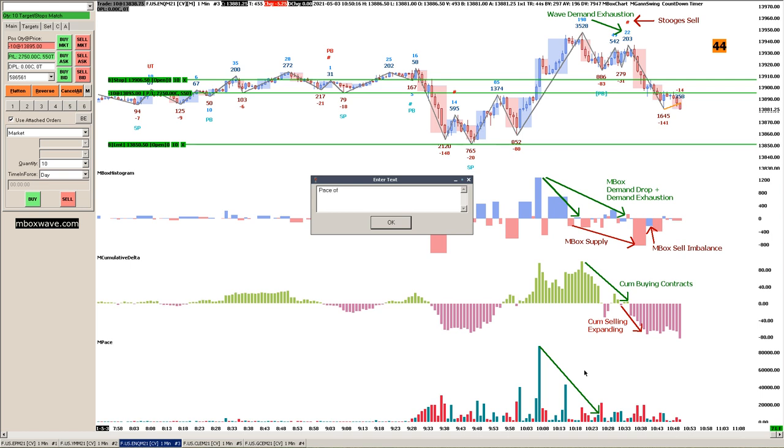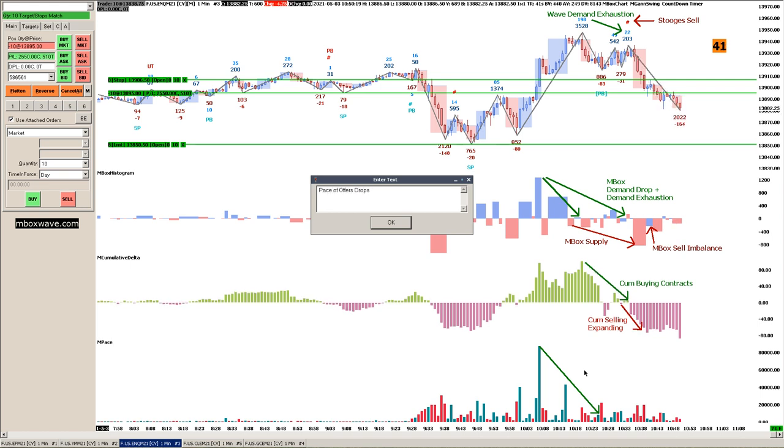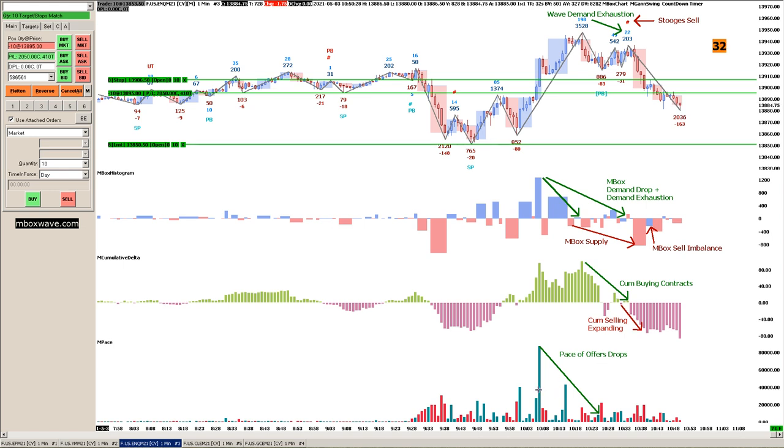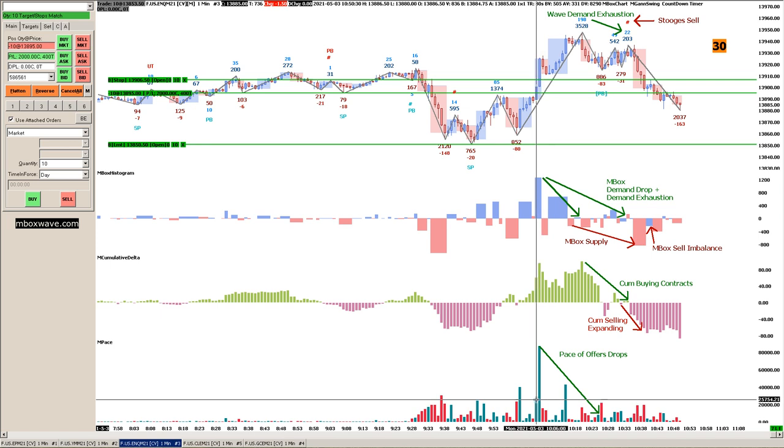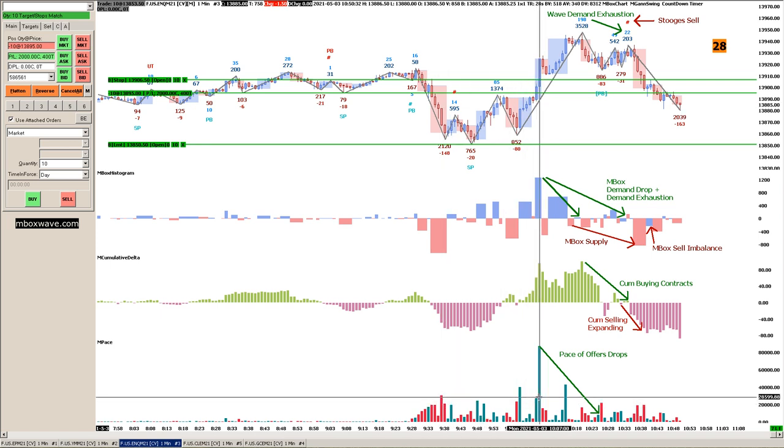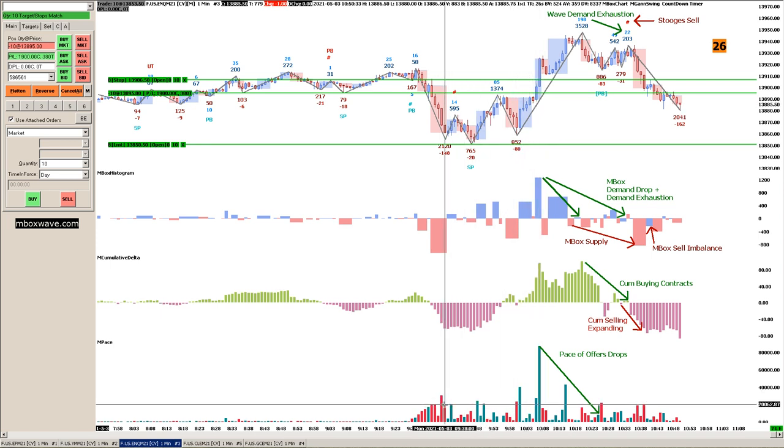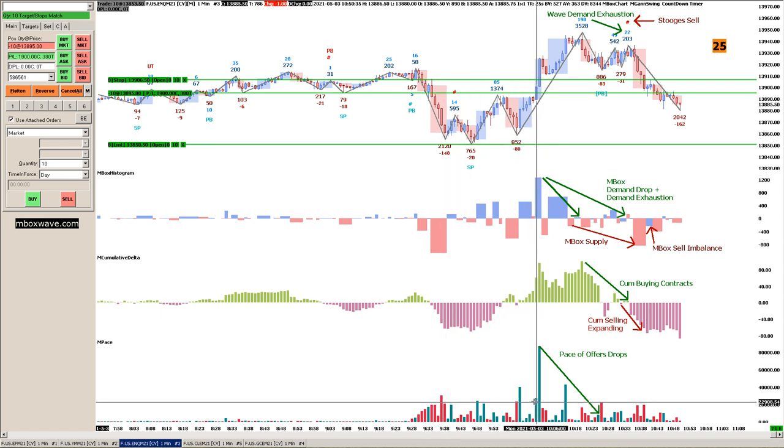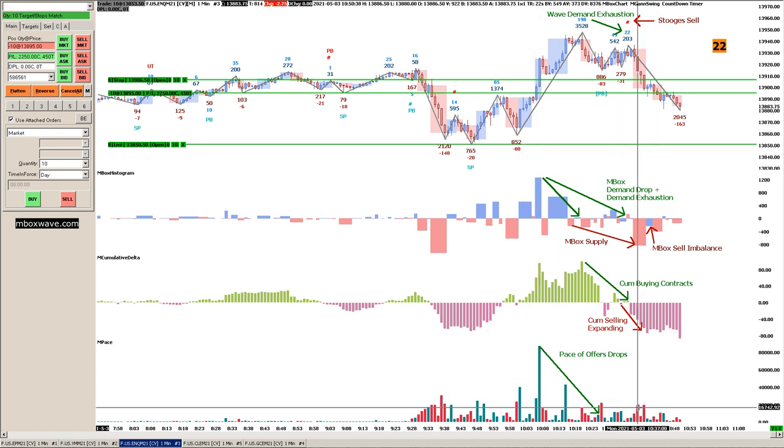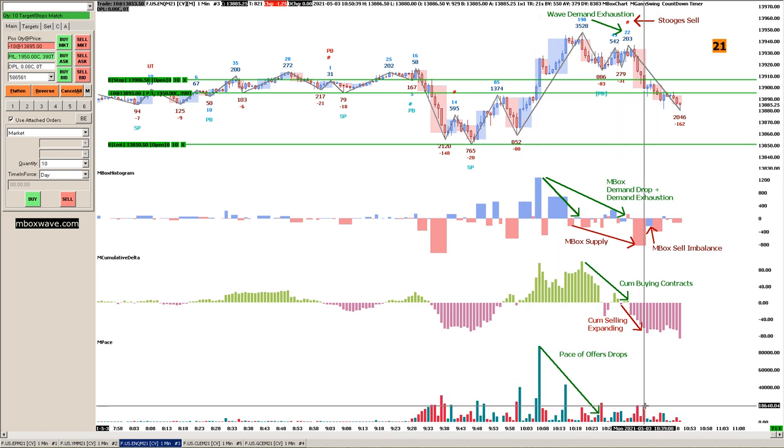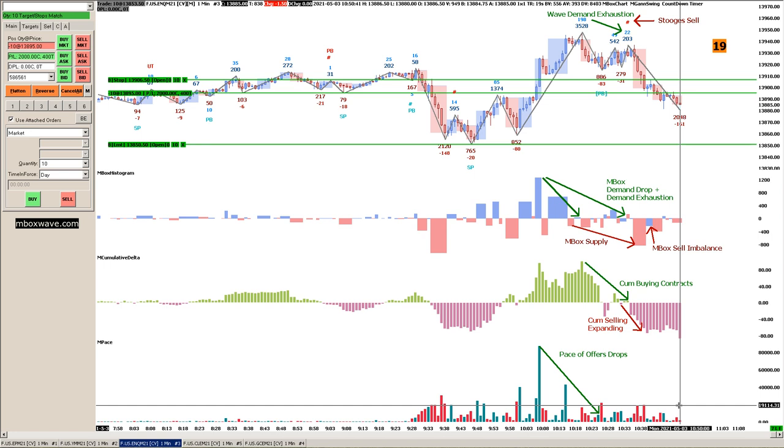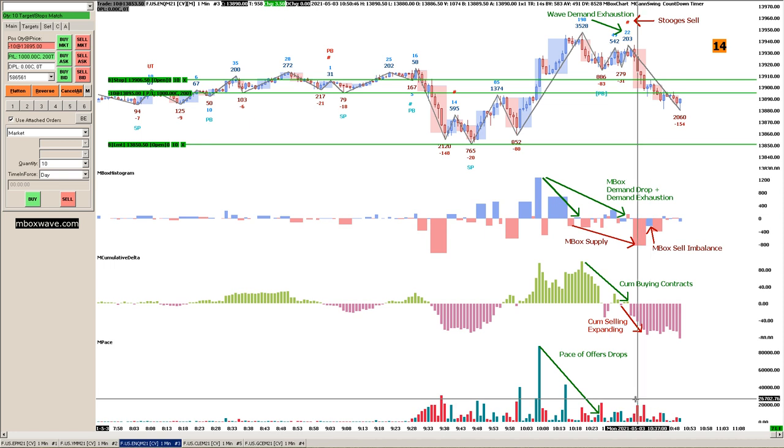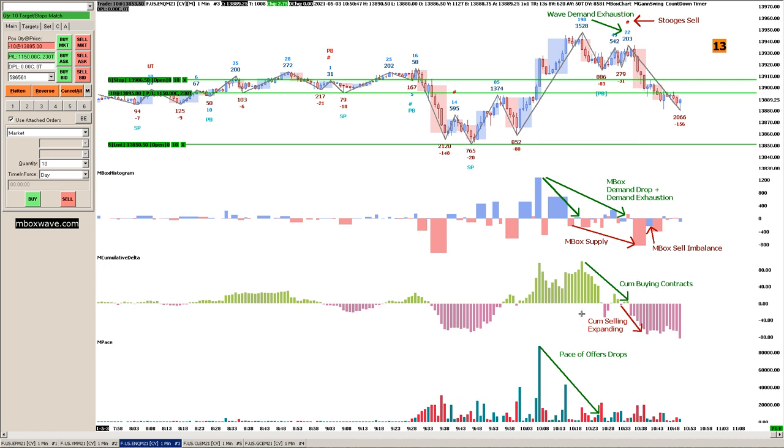Now the pace of the bids: it doesn't look as strong as here, but you also got to take into account this happened earlier. When the markets open and volatility is up, things are moving more quickly. So now, it's 10:50 a.m., so things are moving a little slower.